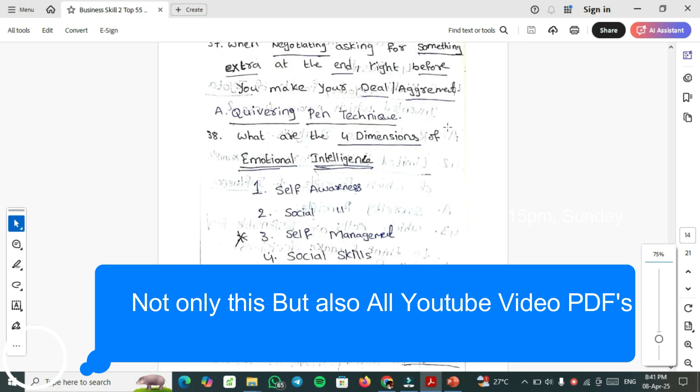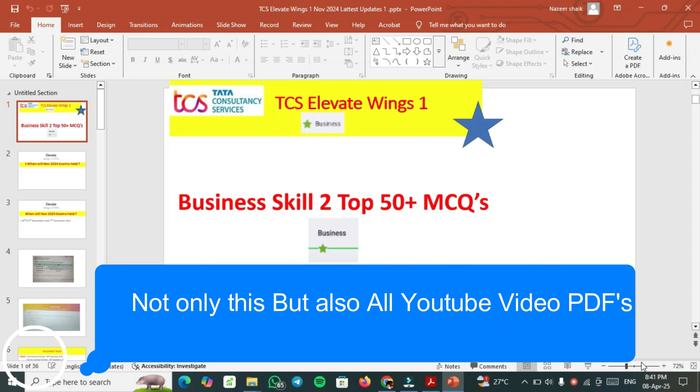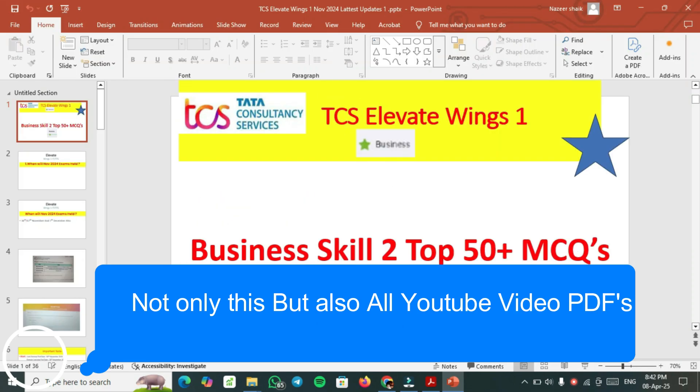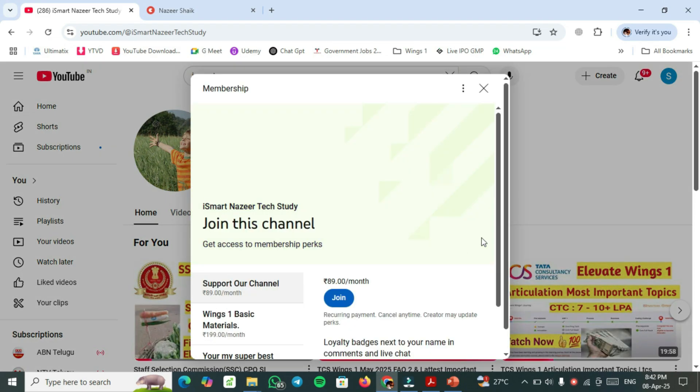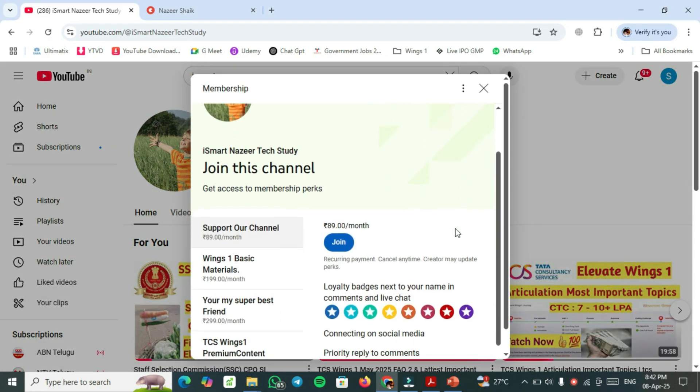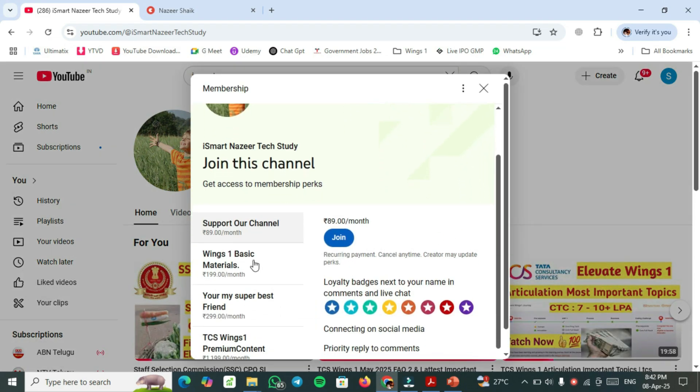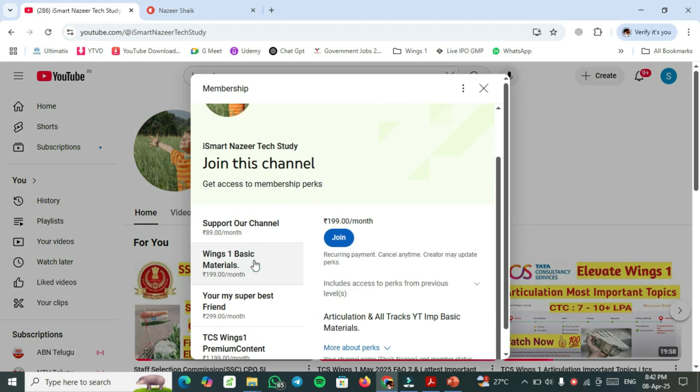If you require the top 50+ important questions, which is almost 60 important MCQs, you have to go to our channel and click on join and take the Wings 1 basic materials membership. After joining, you will get those perks.